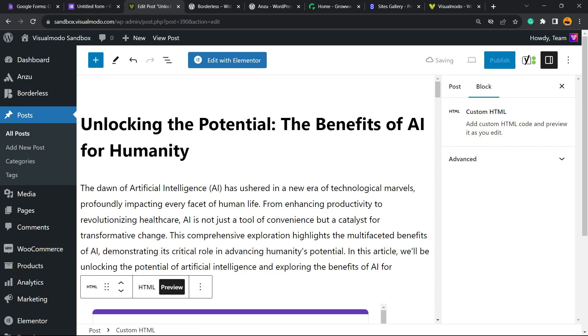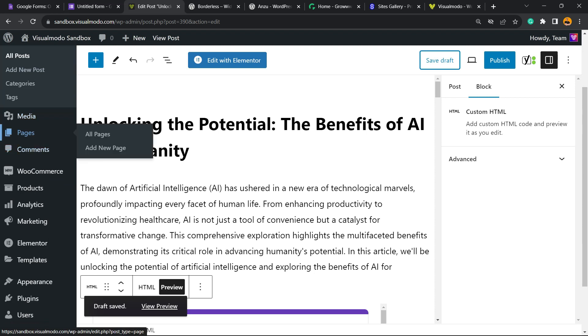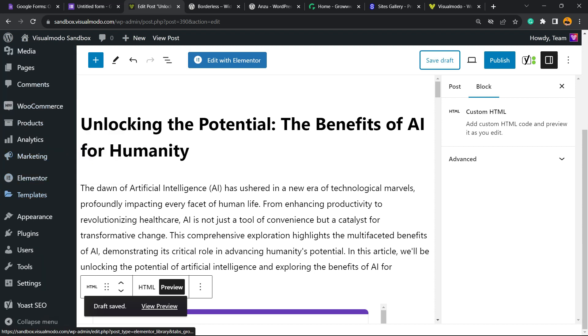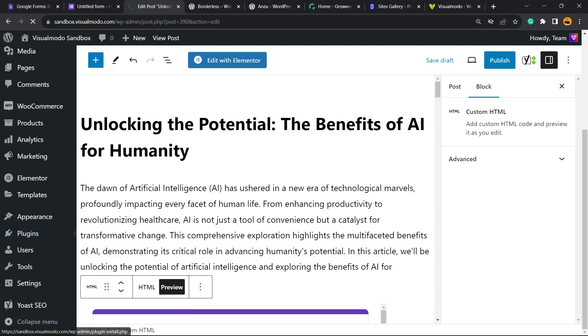But if not, we have another solution for you. Still on WordPress, review the left sidebar of menus, hover your mouse over Plugins, and click on Add New Plugin.